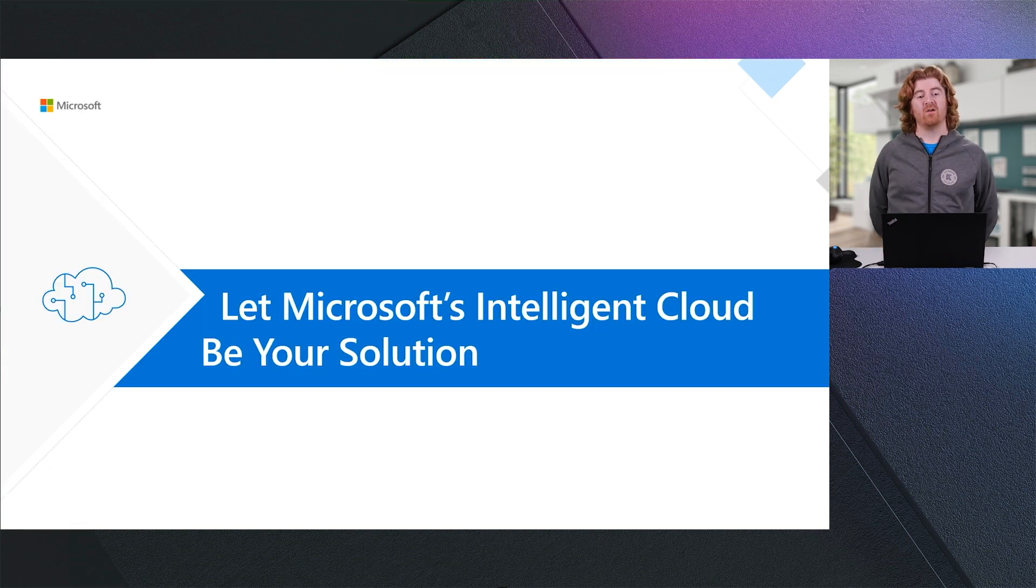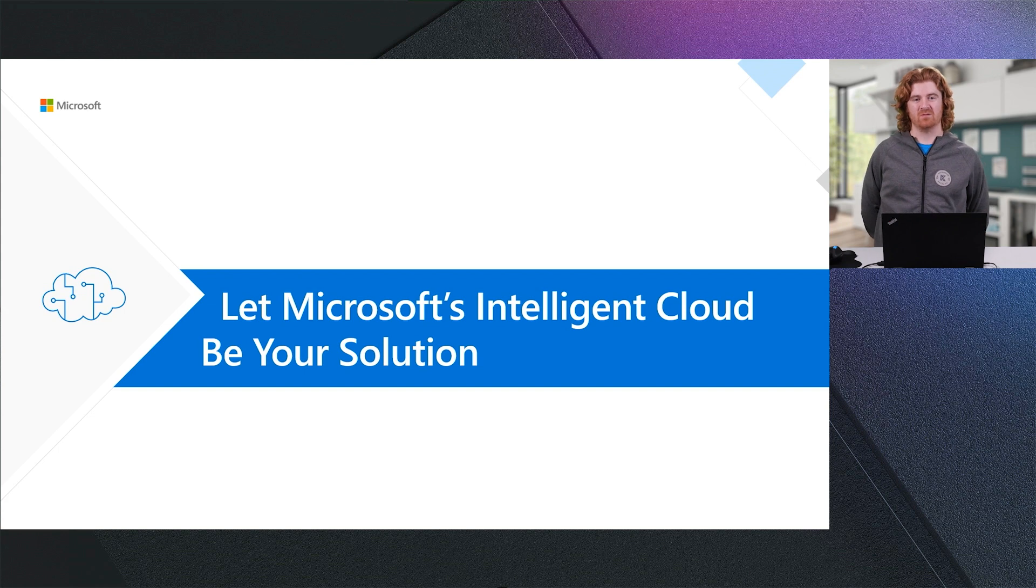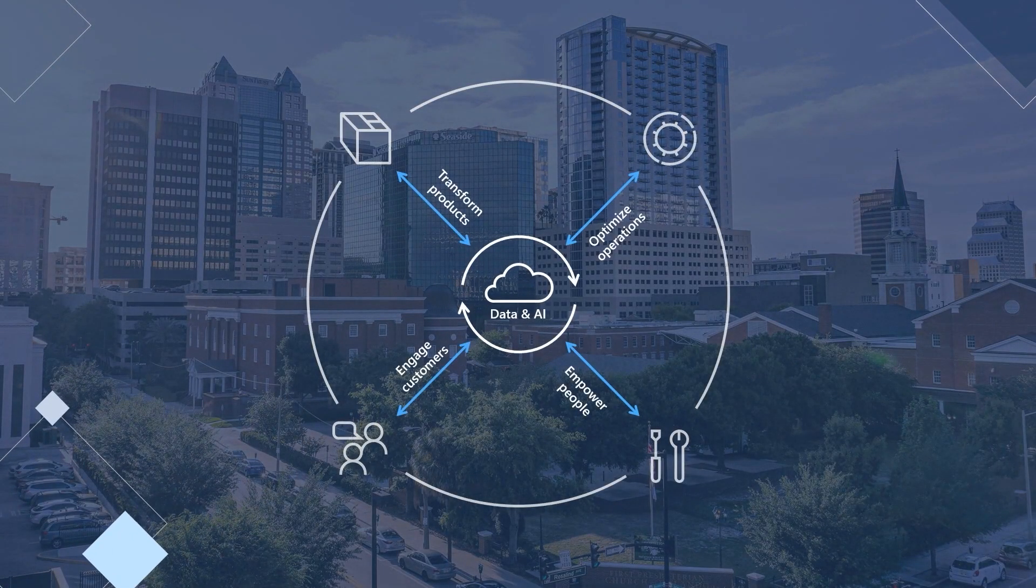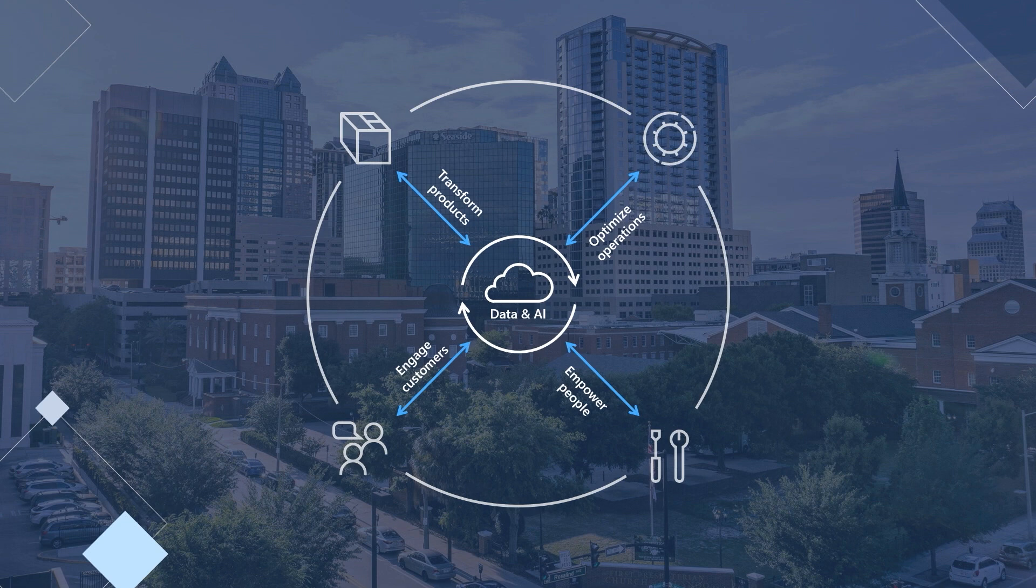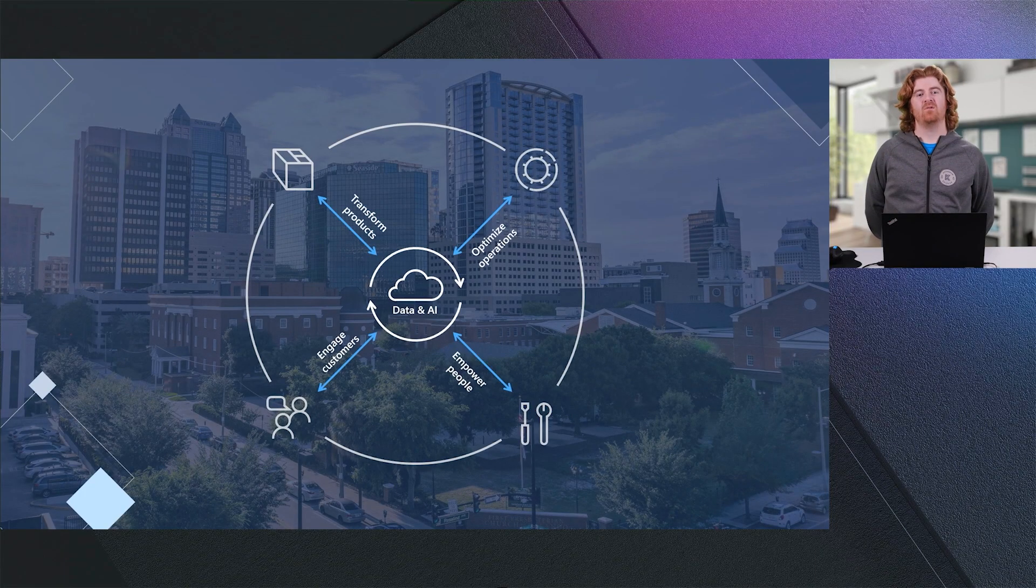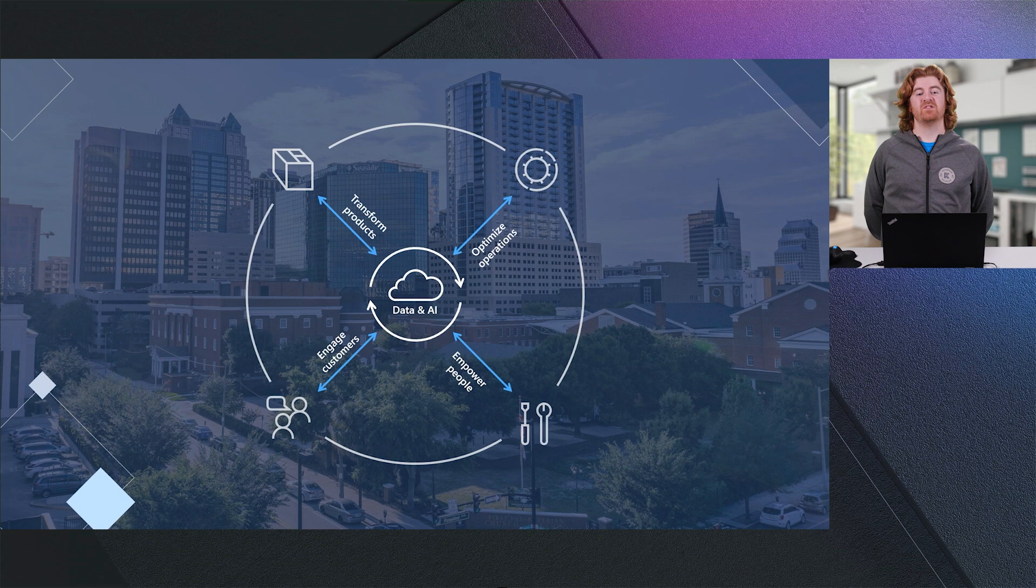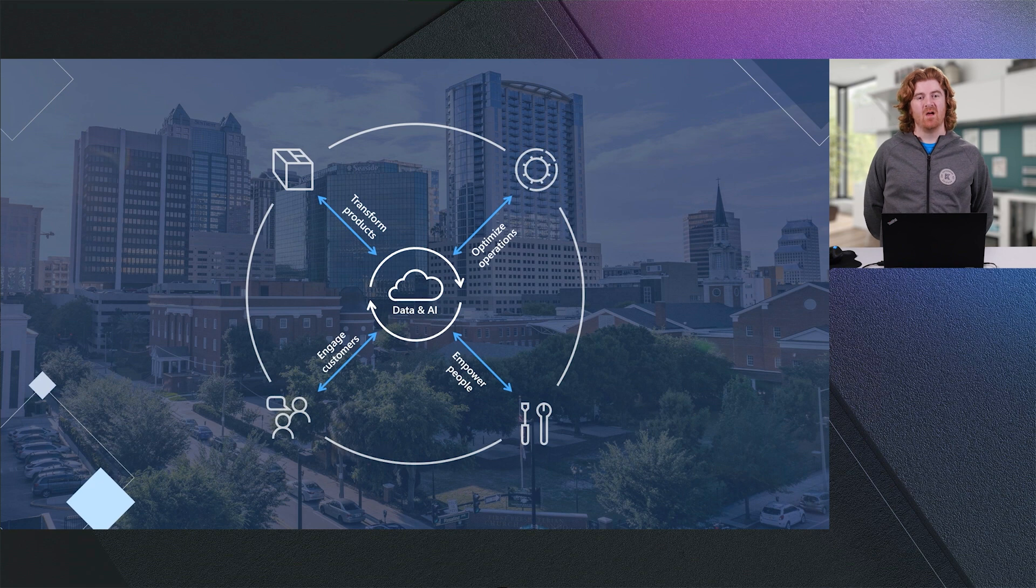We would encourage you to let Microsoft's intelligent cloud be your solution. If we think about modern business processes and what we are doing as companies, we see that we are spanning multiple business processes. We see that we are trying to transform products to better meet the needs of our customers. We see that we are trying to optimize operations so that we are able to operate our processes efficiently. We are looking to empower our employees, our people to do more while simultaneously engaging customers.